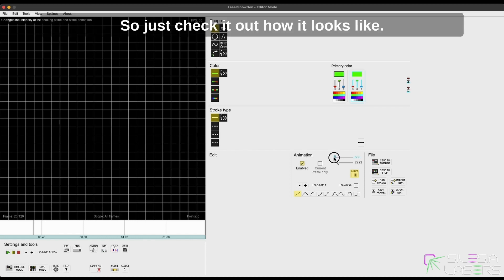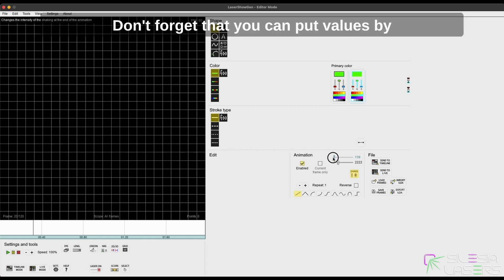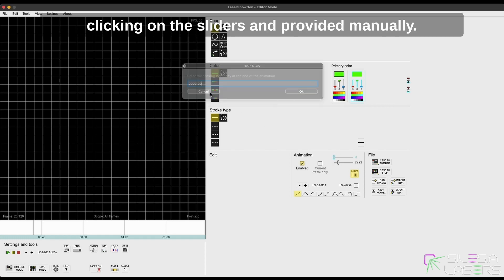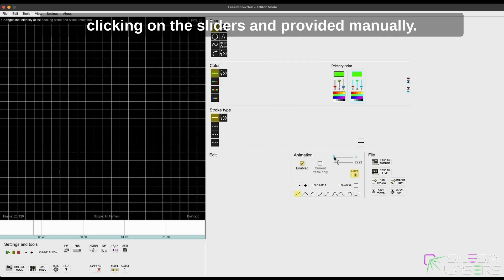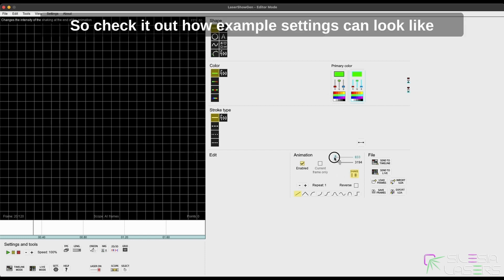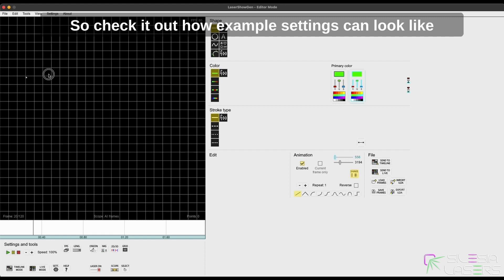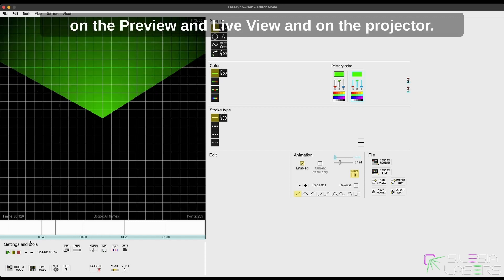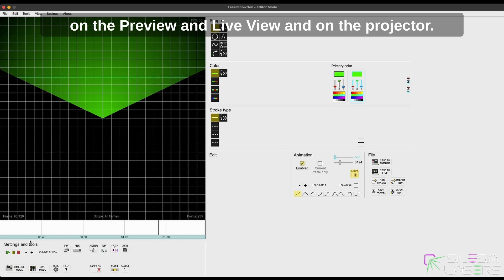So just check it out how it looks like. Don't forget that you can put values by clicking on the sliders and providing it manually. Check it out how example settings can look like on the preview and live view from the projector.